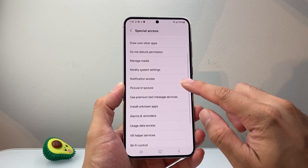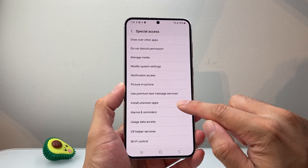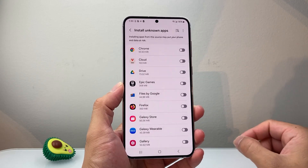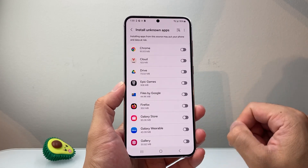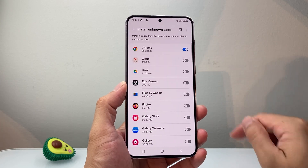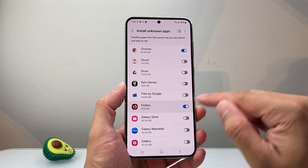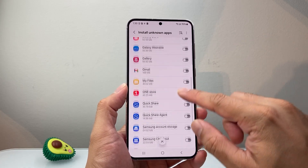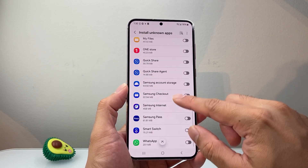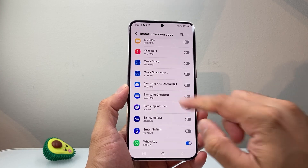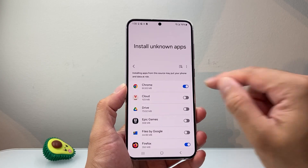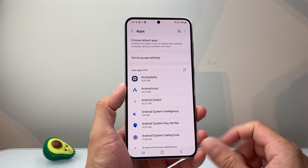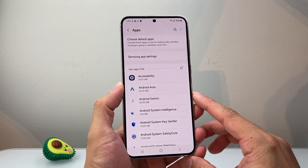From Special Access, click on the option that says Install Unknown Apps. Basically you want to allow app installation from wherever you're installing. So if it's Chrome, turn on Chrome. If you're using Firefox, Telegram, WhatsApp, or any app you're getting it from, pick the right app and allow that. With that turned on, it should now allow you to download that unknown app that was blocked on your phone.